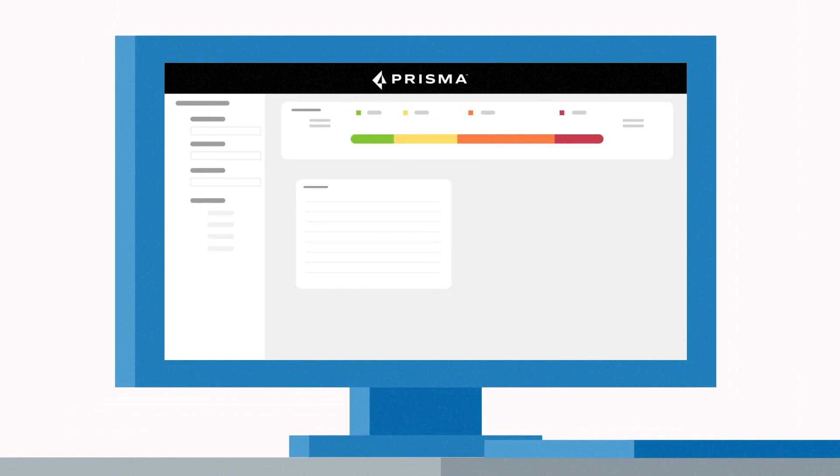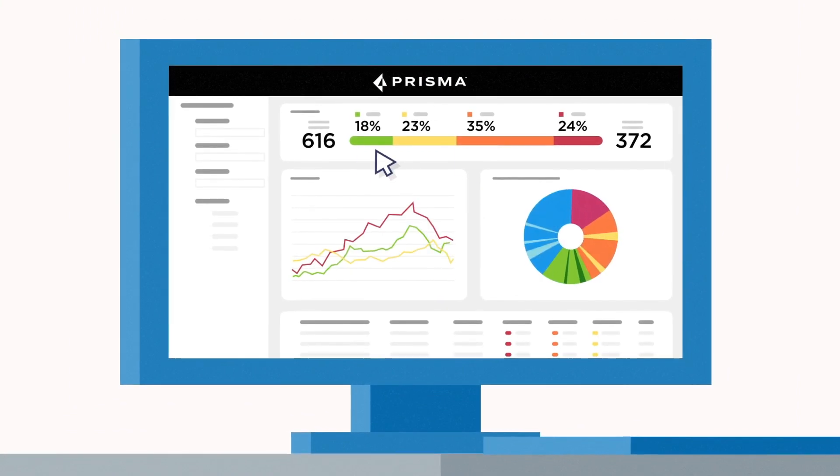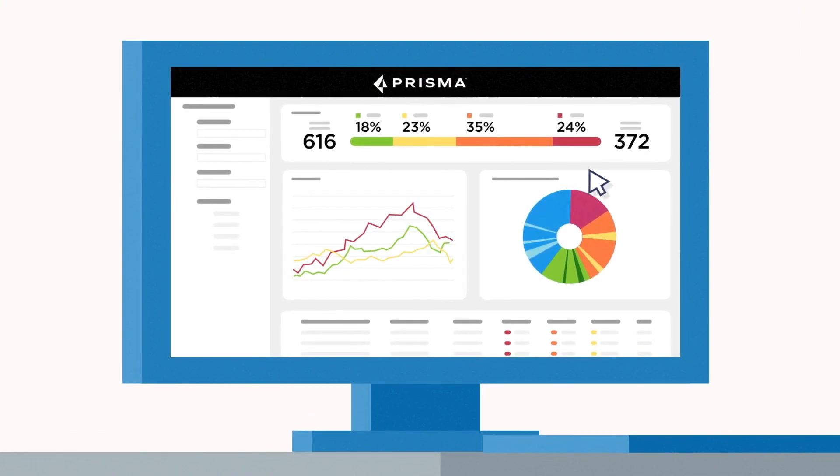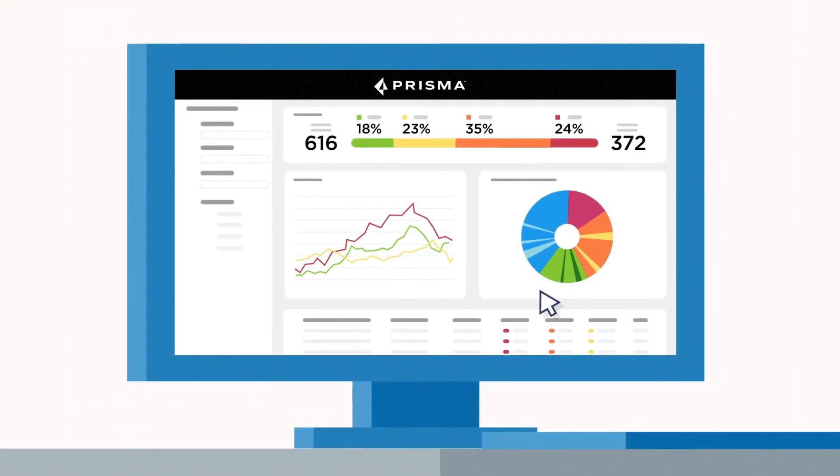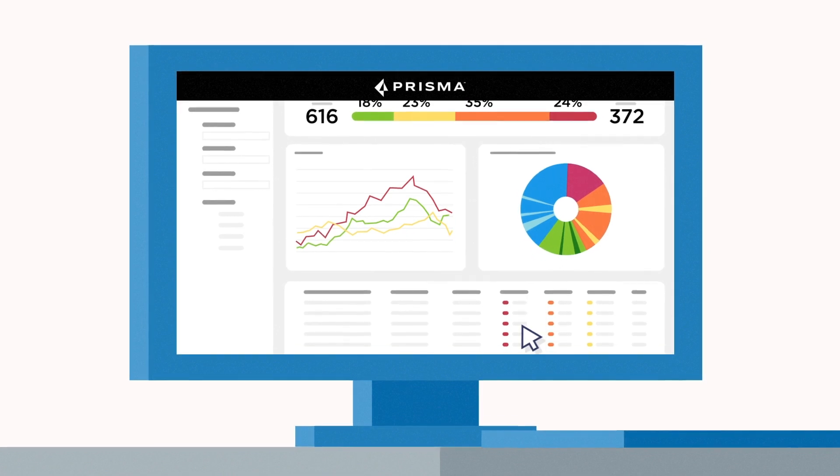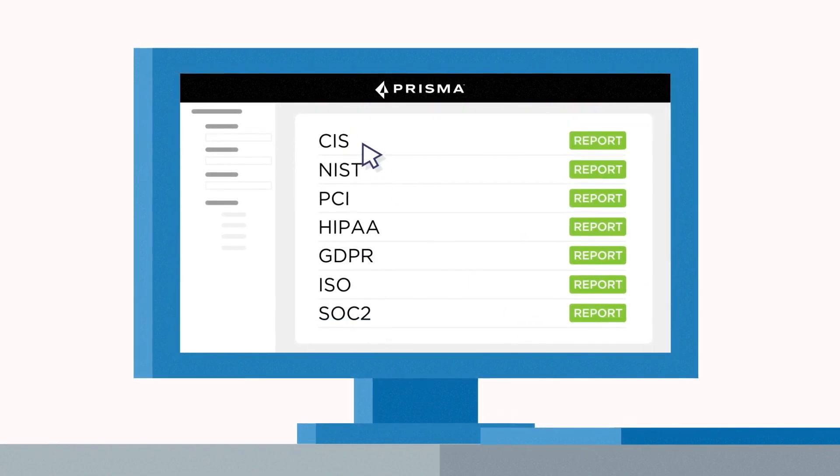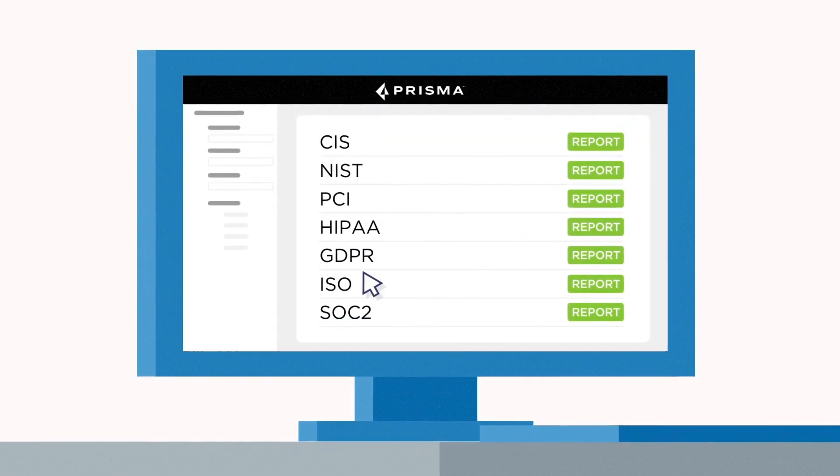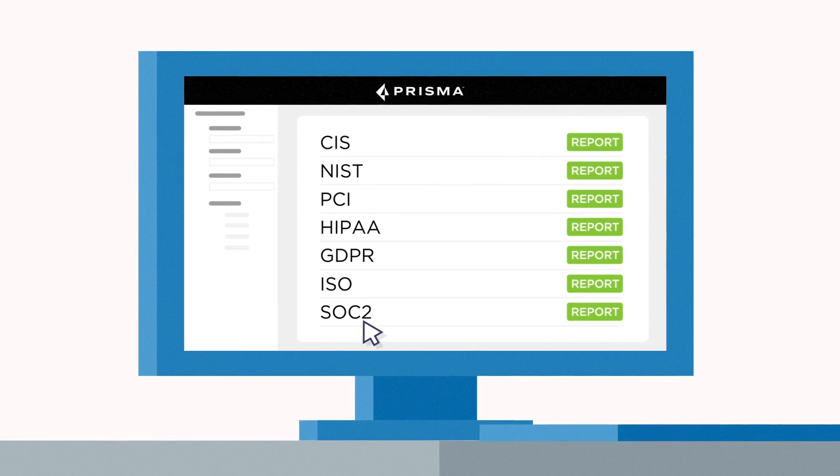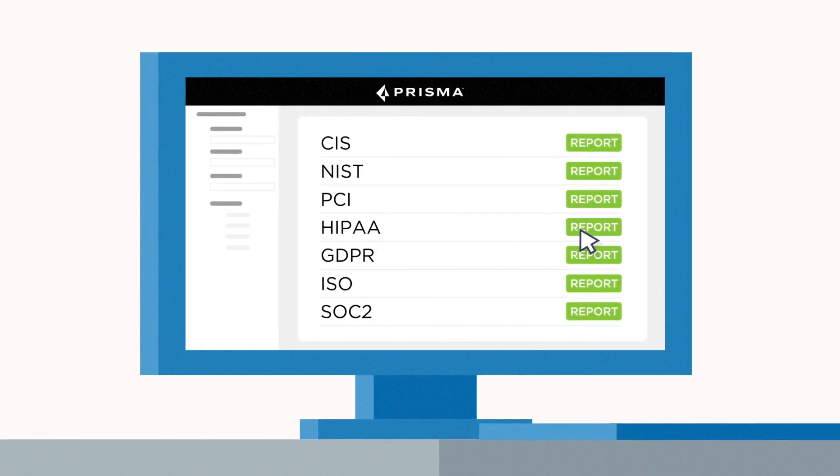It also vastly simplifies compliance management with advanced DLP scanning to discover and classify sensitive data and supports audit-ready reports across the industry's most complete library of compliance frameworks with just a single click.